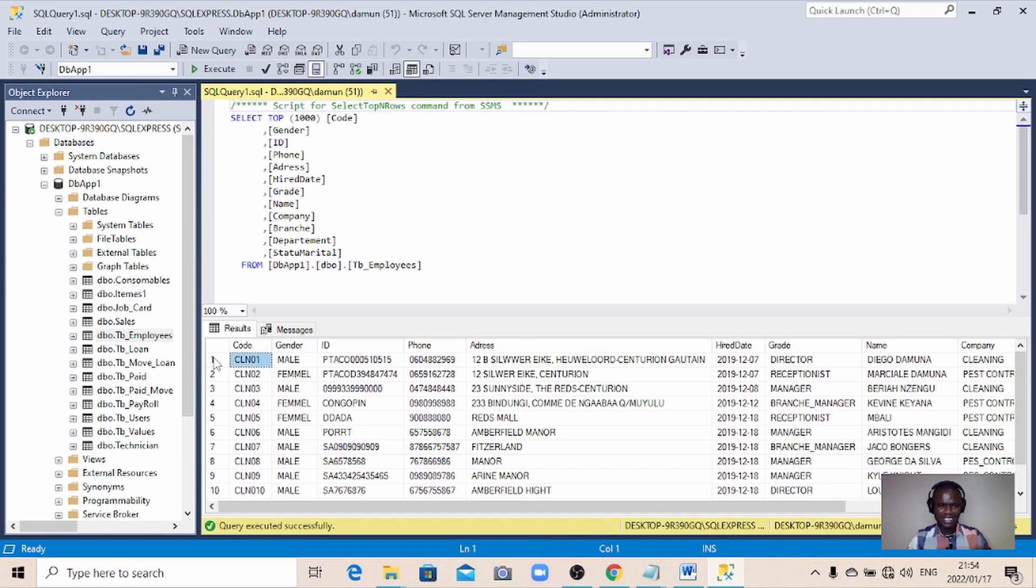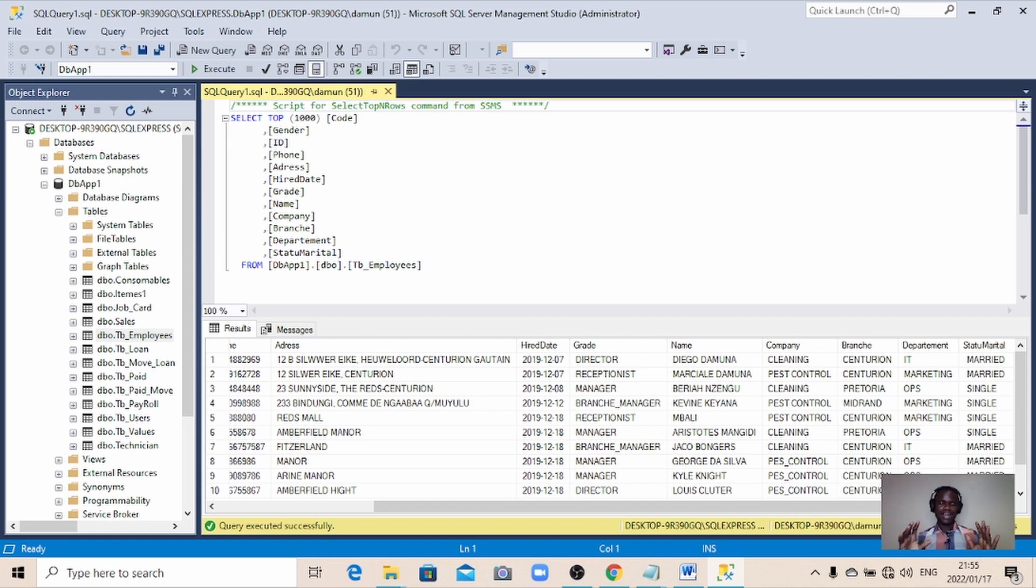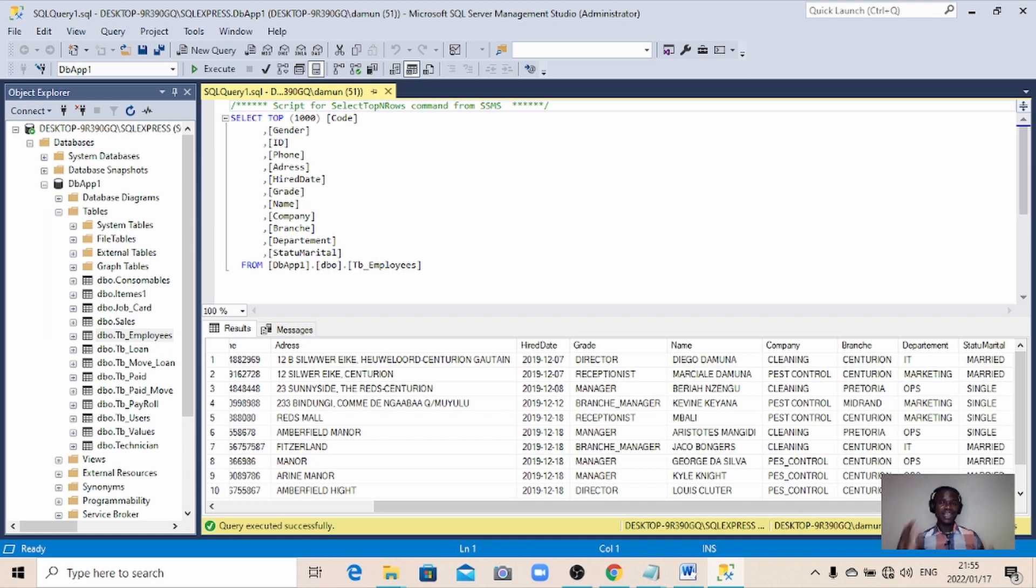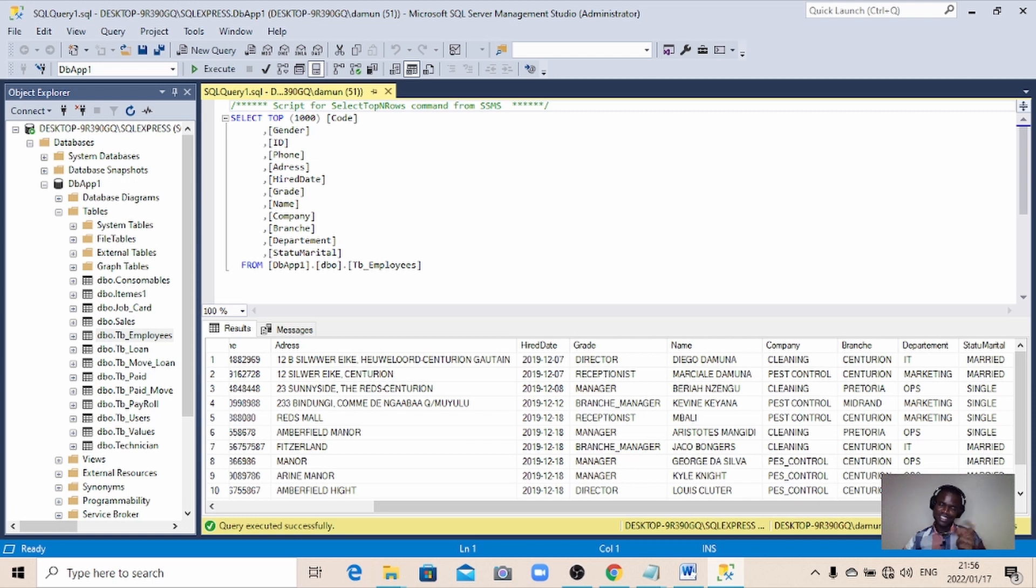So guys, we managed to attach our database after a lot of struggle. If you like this video, just click on the subscribe button so that next time when I drop a video you will be notified. Thanks a lot for watching. See you in the next video, bye.